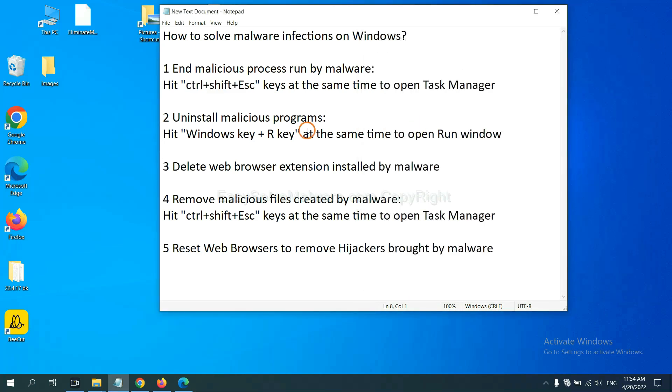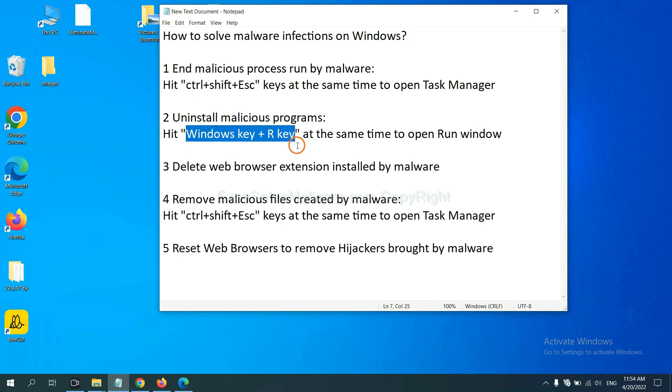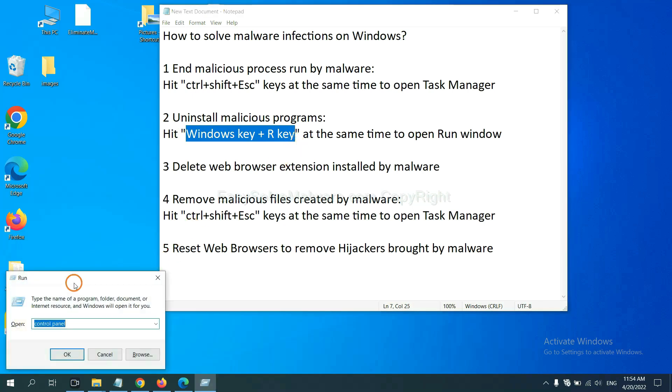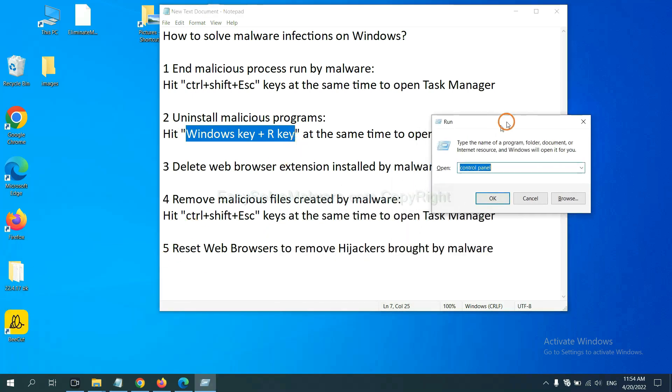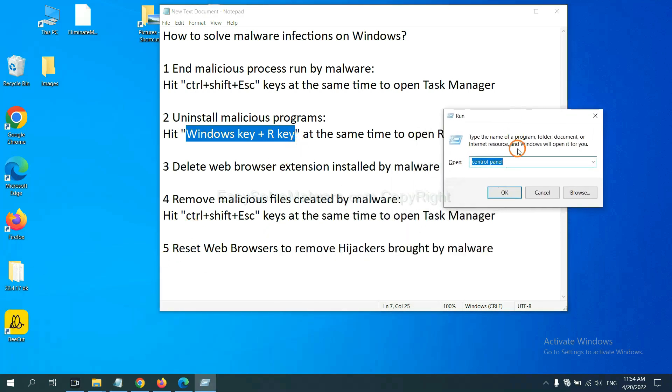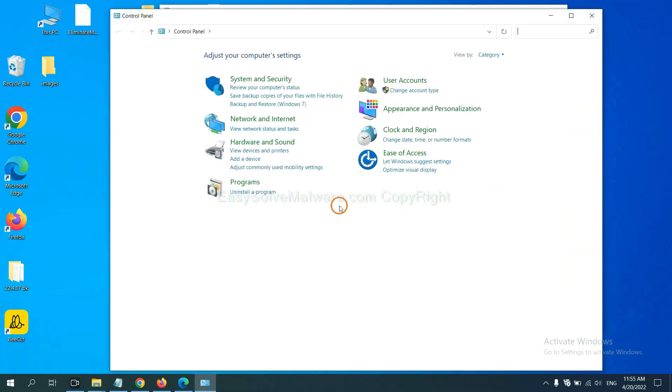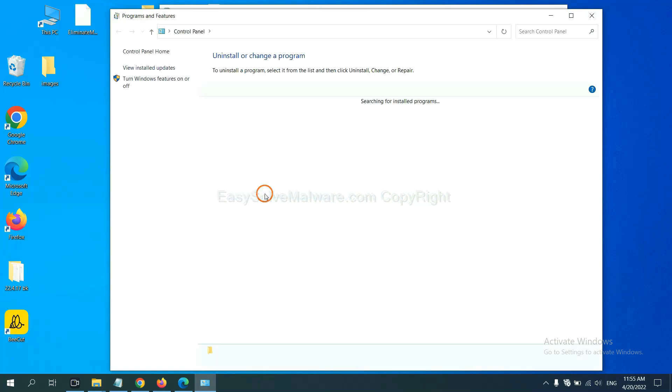Next, we need to uninstall malicious programs. Please hit Windows key and R key at the same time. Now you can see a run window coming out. You need to input control panel and click OK.